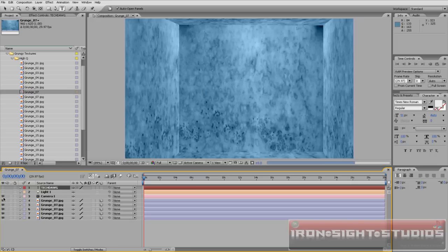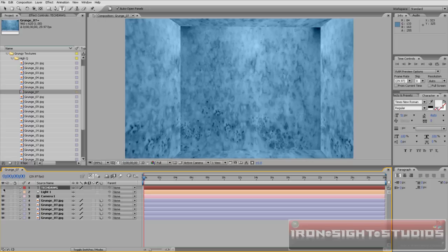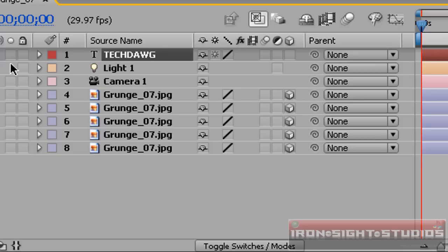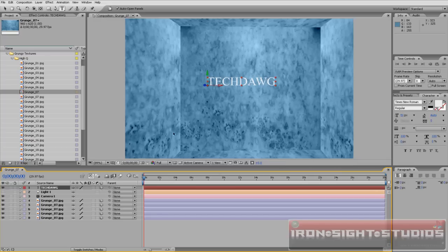Add a camera. Add the name tech dog. Now, also what you want to do is click on this 3D layer button for the actual word.